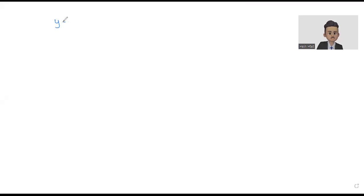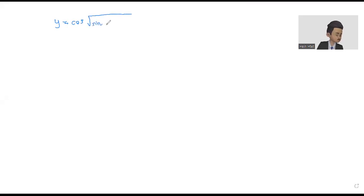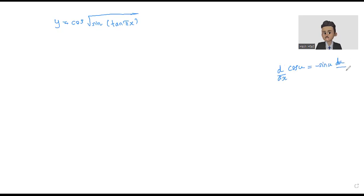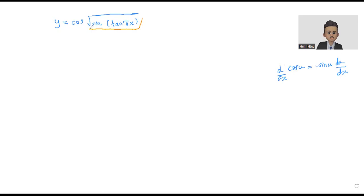So the problem will be y equal to cos of square root of sine tangent of πs. Do you remember when you differentiate cos u, you will get minus sine u and then du by ds? So here, u is square root of sine tangent of πs.